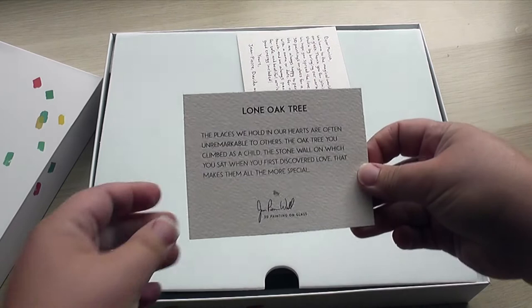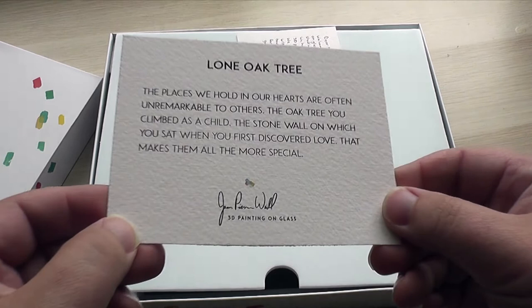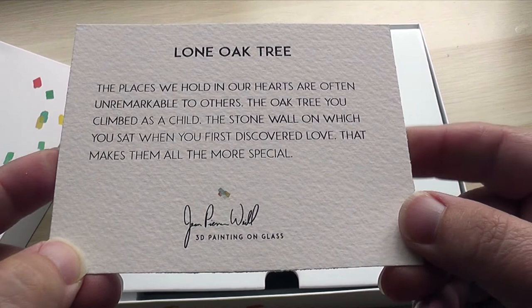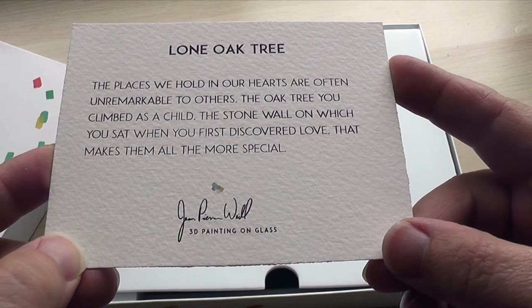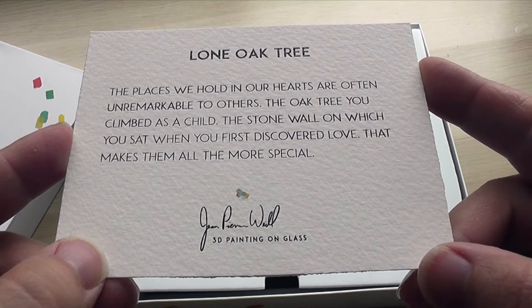Now this piece of art that I chose is called Lone Oak Tree, and it says, the places we hold in our hearts are often unremarkable to others. The oak tree you climbed as a child, the stone wall on which you sat when you first discovered love, that makes them all the more special. And I just love this little explanation that came with the piece of art that I had chosen.